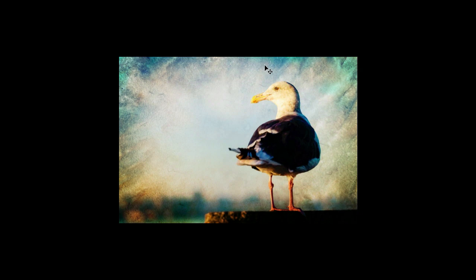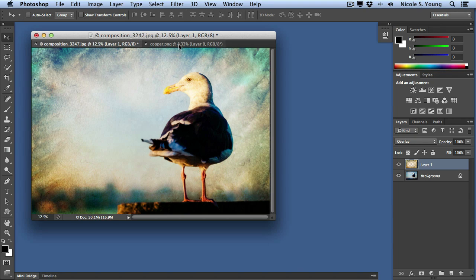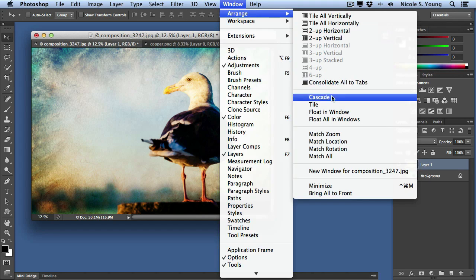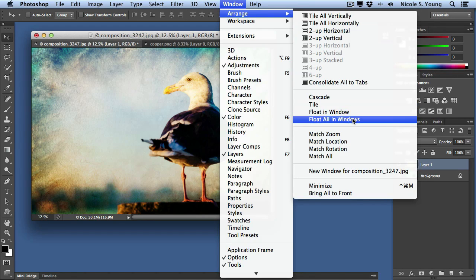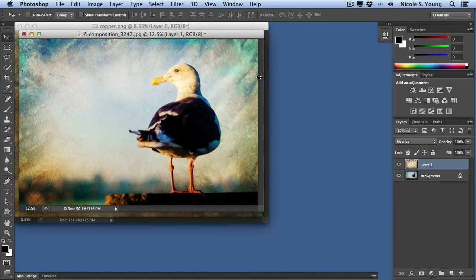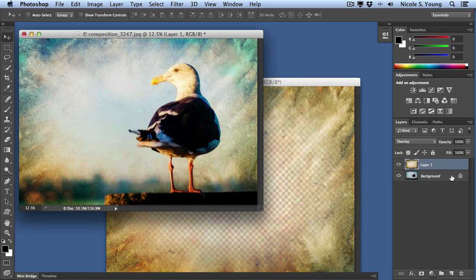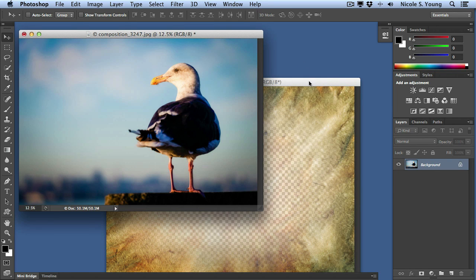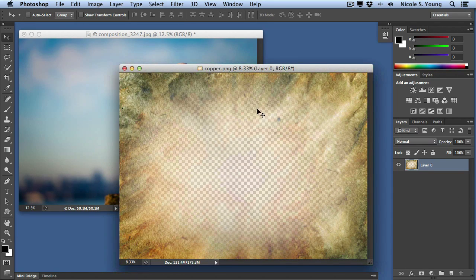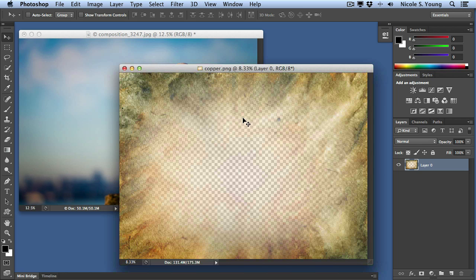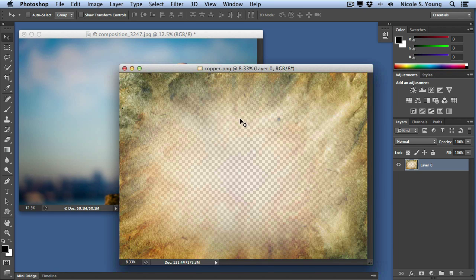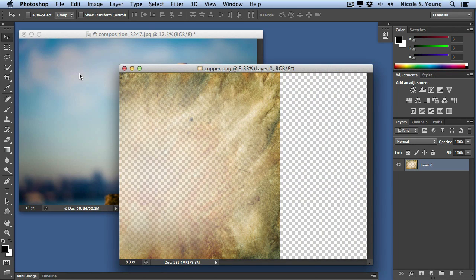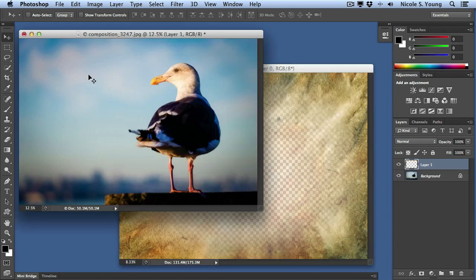If you don't want to use tabs, you can go up to Window, Arrange, Float All in Windows. I'll delete that other texture and add this one once again, then basically do the same thing. Use the Move tool, hold the Shift key and drag it over to the other image and let go.